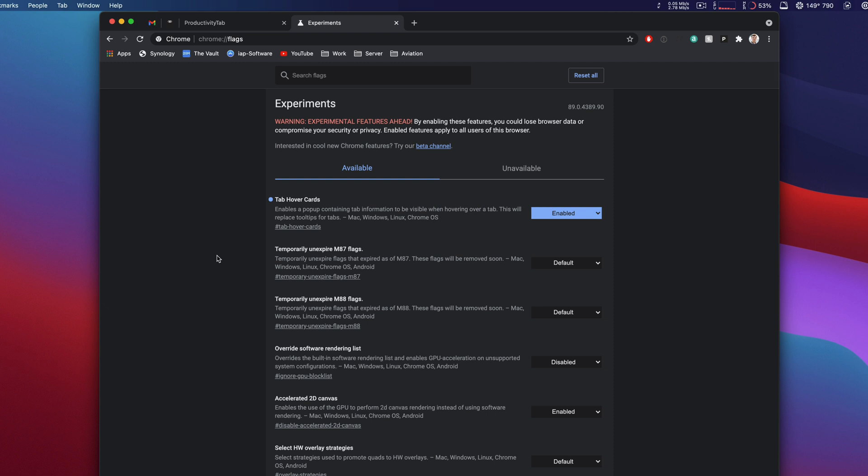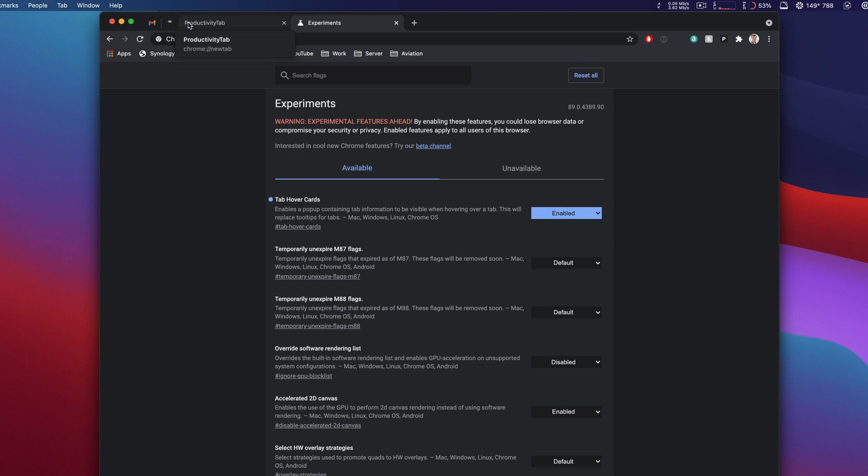I remember about a year ago there was a feature that Chrome was testing where it did previews on tabs you had open, similar to Safari where if you hover over a tab it gives you the name and a preview of the picture like I have right here. Well they got rid of that out of a version and I liked it, so I went through here, I found tab hover cards and I enabled it. So there we go, I now have tab hover cards. That's pretty cool.